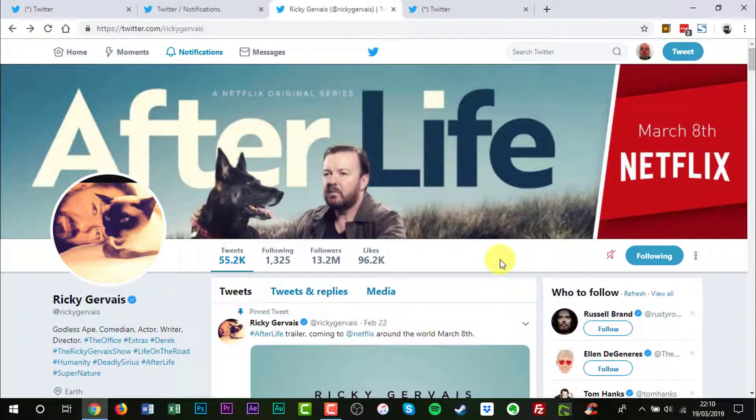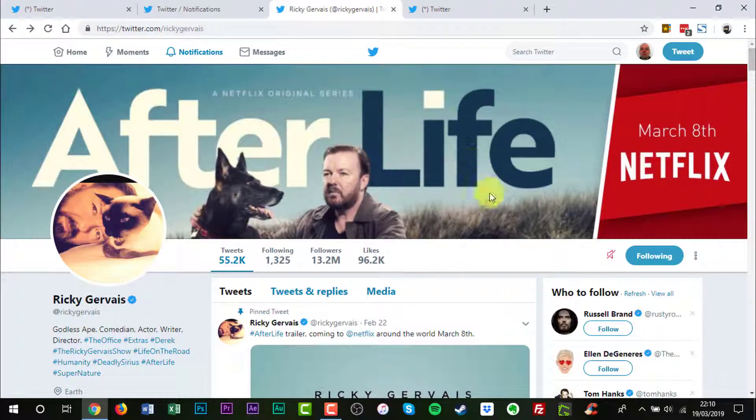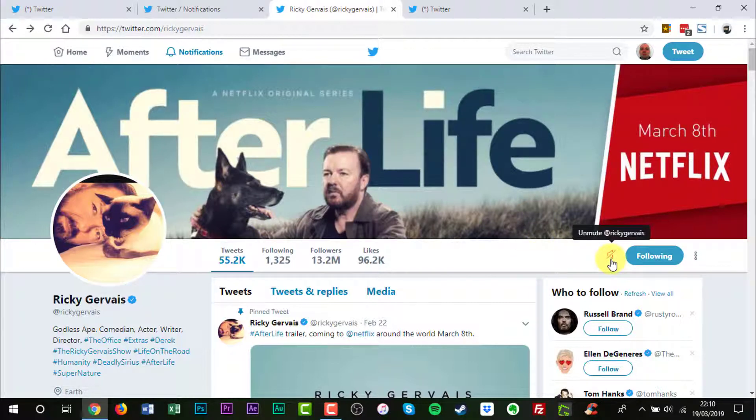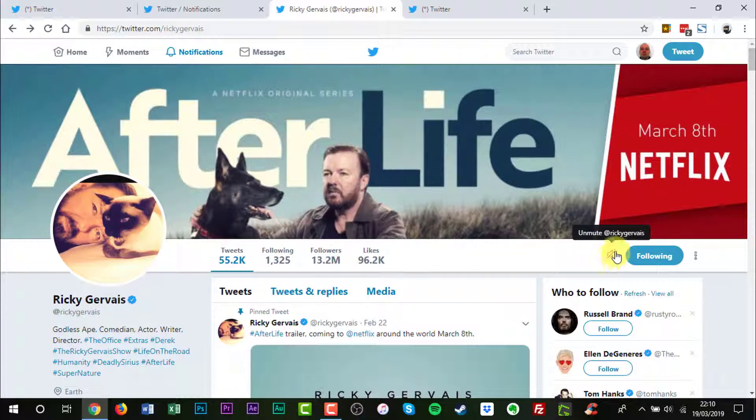There's two ways to unmute someone. You can either go to a profile of someone, their URL, or you can use the search box to find them. You'll see this red highlighted volume with a red line through it.